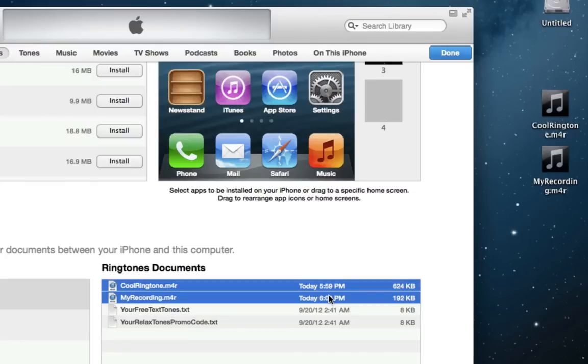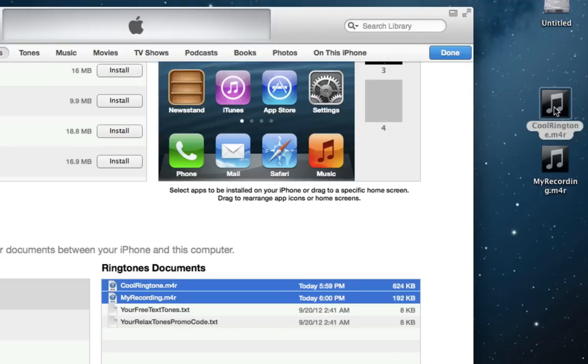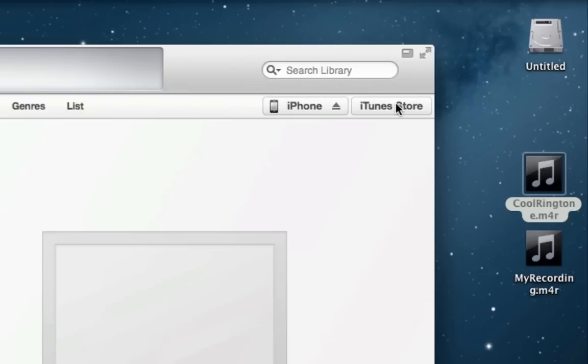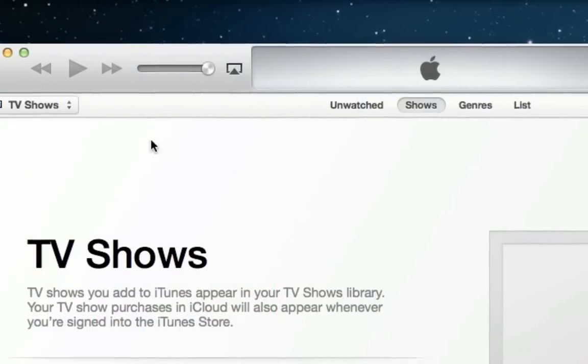Now that the ringtones are on my computer, I can load them into iTunes by double clicking them. I can also drag them into the iTunes Tones Library.